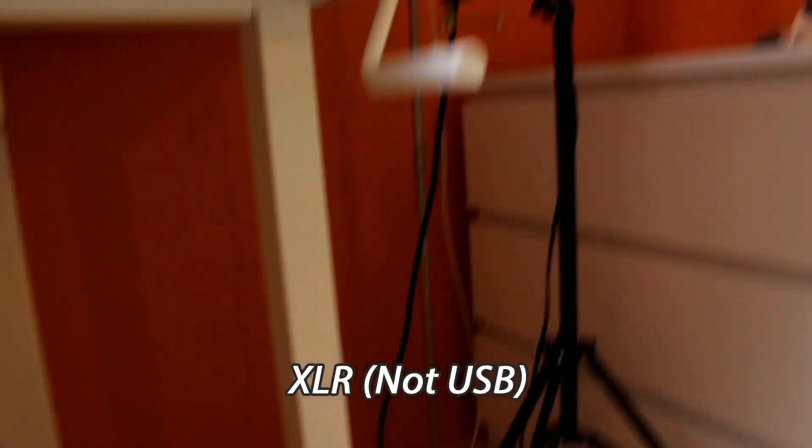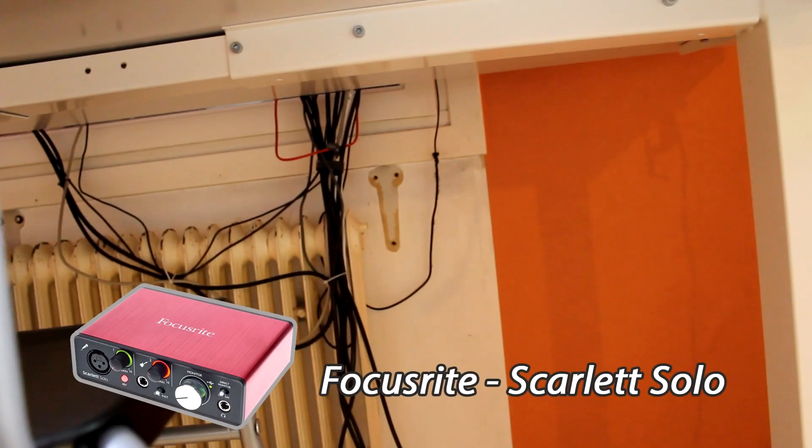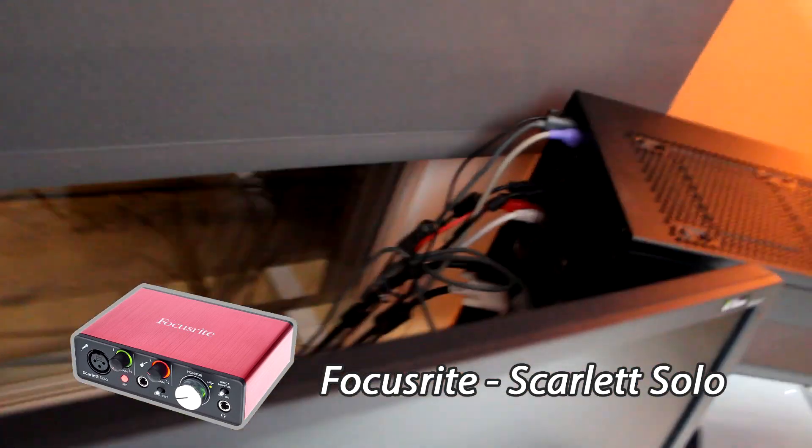It's an XLR condenser microphone connected to an external sound unit, the Focusrite Scarlett Solo, which is sort of like a preamp, or external sound card essentially.